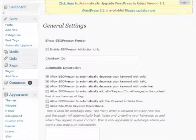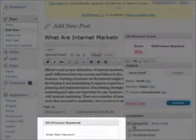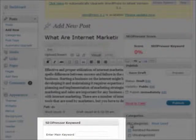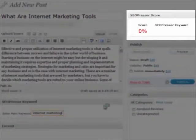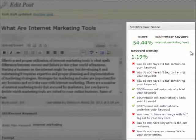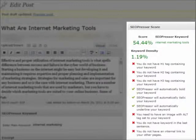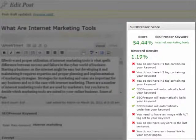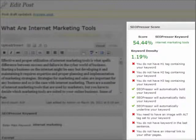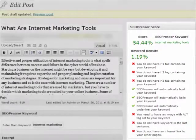I've installed the SEOPressor plugin into my WordPress blog, and I just want to show you how the plugin works in WordPress. When you create a post, you can enter the main keyword that you want the post to be optimized with. Then add in your post content, and the plugin automatically calculates the SEOPressor score on your post. You will then know which on-page factors are not met, and you can make some amendments to your content to make it more optimized and increase the score at the same time. SEOPressor does make on-page optimization easier for you, ensuring that your posts and pages are well optimized for your keywords.